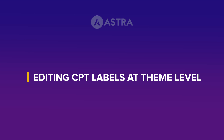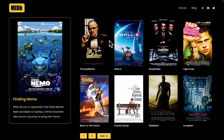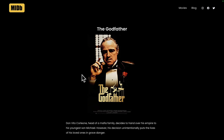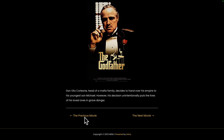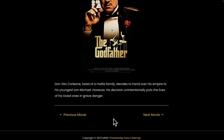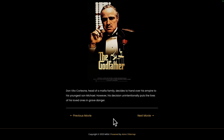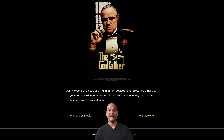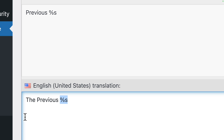Go back to the front end and refresh — it now says 'The Previous Post' and 'The Next Post'. On this website there's also a custom post type called Movie. If you open a movie and scroll down, it now says 'The Previous Movie' and 'The Next Movie', because the labels are the same — it's just a variable that changes.